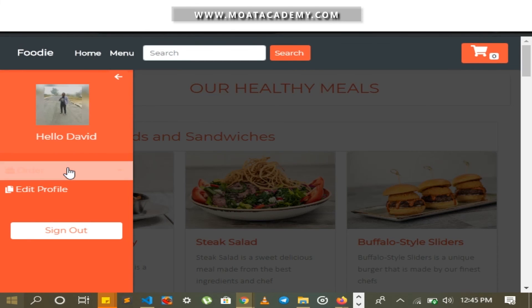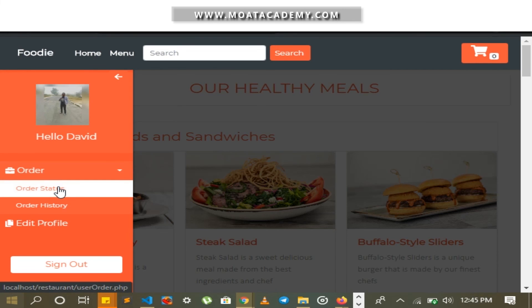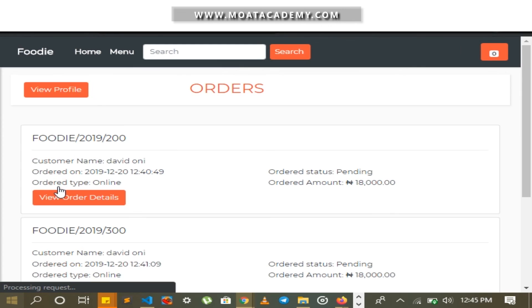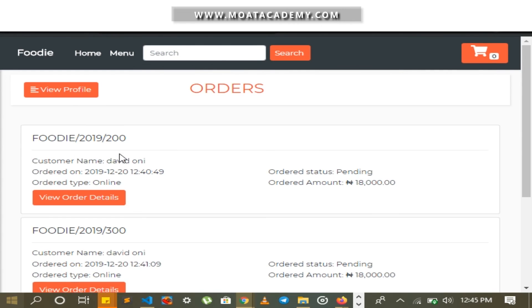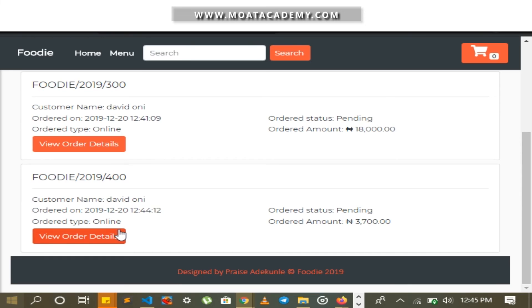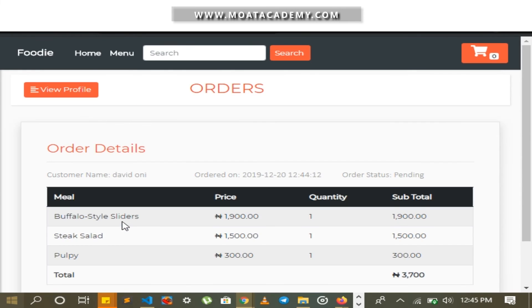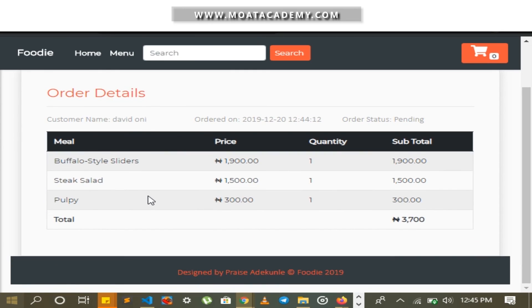I go to view my order in the order tab. This is my recent order — 3,700. This is the order I just made.